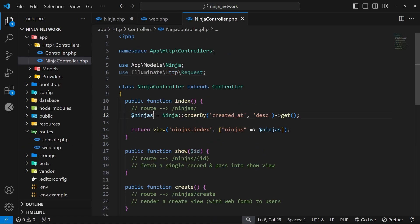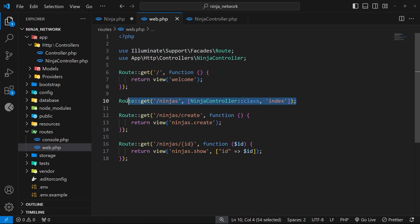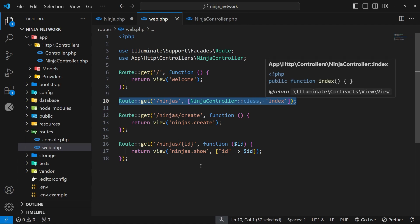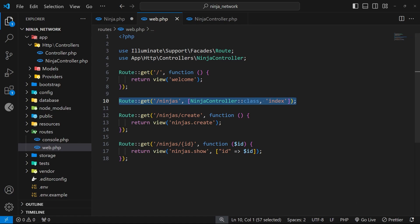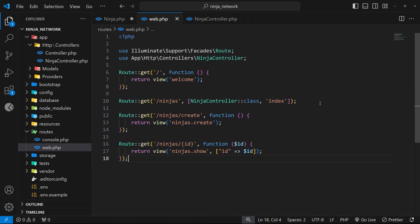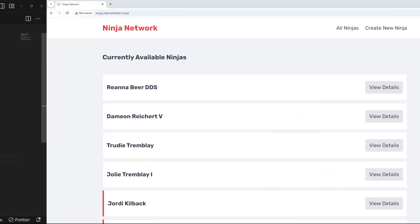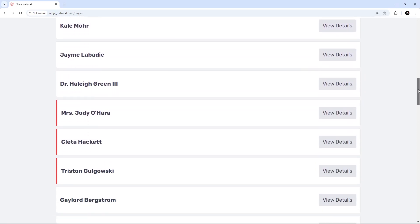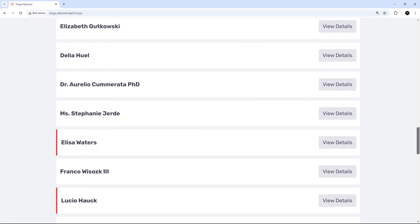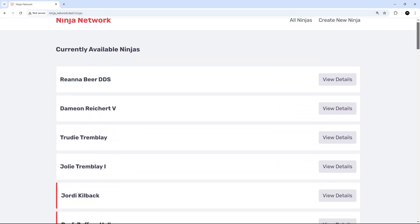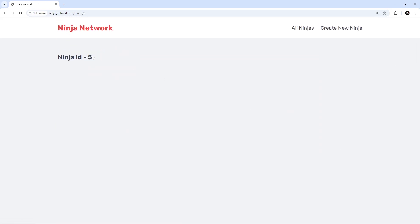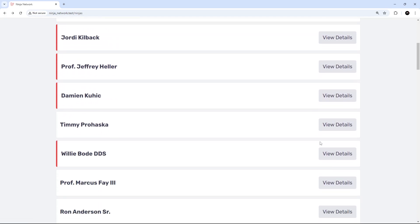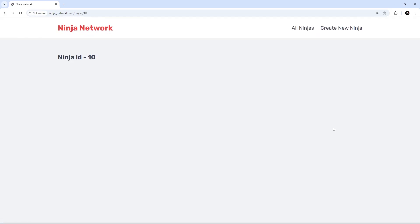We're now hooking the first route up to the Ninja Controller and the index function within it which responds to the request. You can imagine doing this for each route in the file keeps the whole thing much cleaner and easier to maintain. We'll hook up the other routes in the next lesson, but first let's check if it still works in a browser. And we can see on the home page we get 50 ninja records all the way down — it's definitely working. Clicking on one shows the id on the show page as well.